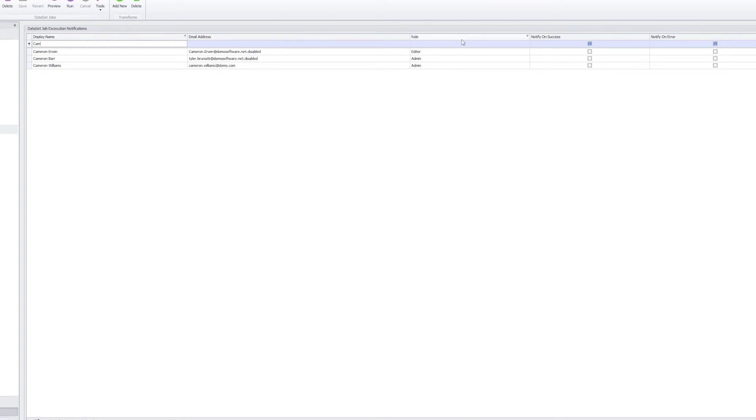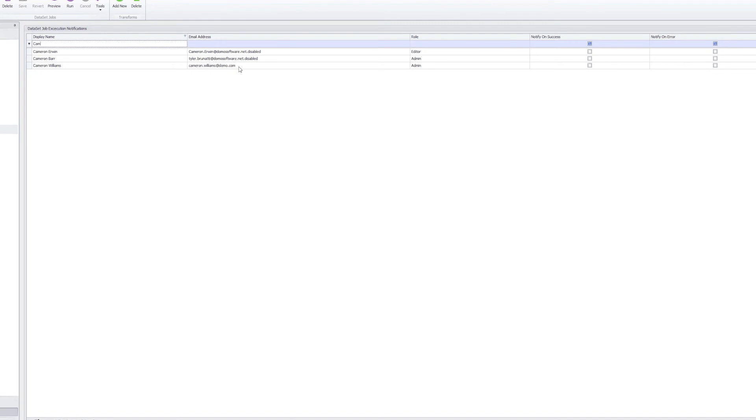We can notify the user based on the success or failure of the workbench job that we have, and based on their email address inside of the instance, an automated email will be sent to the user with the status of the job. This is a great way to manage the status of your workbench jobs going forward.